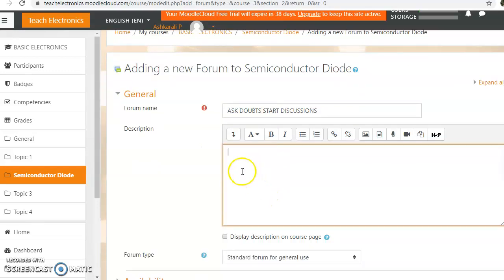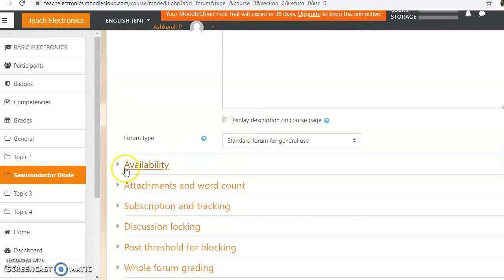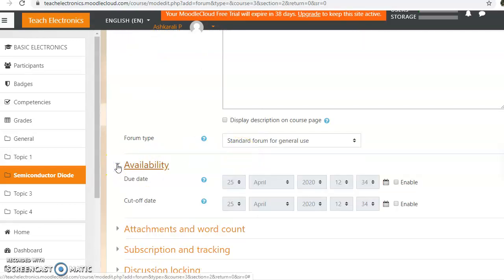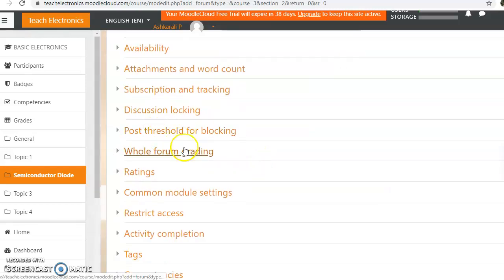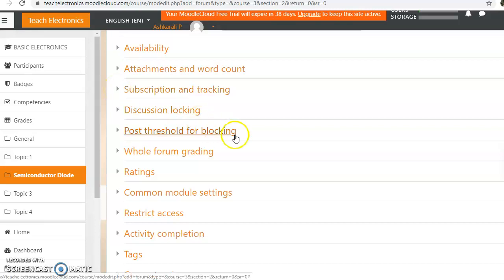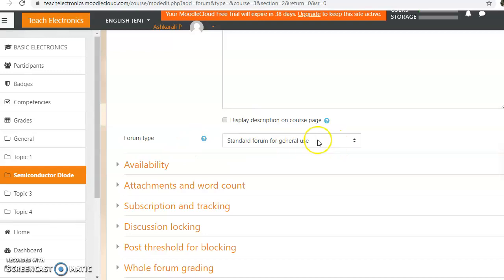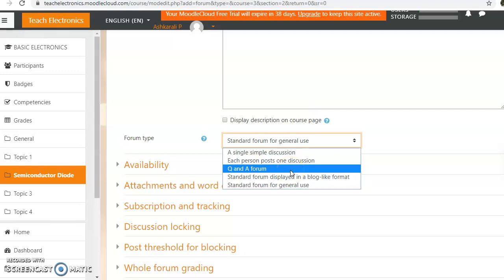There are instructions, front page display, and availability settings. You can set date, fix doubts, and configure the discussion type. Forum options include general users questions, a question-and-answer forum, and other forum types.